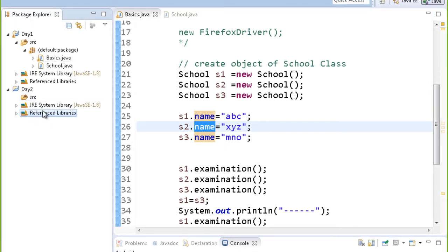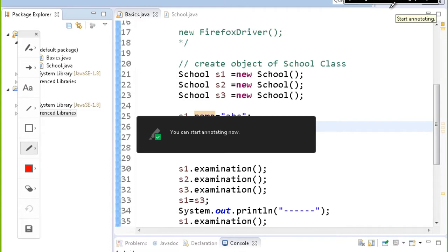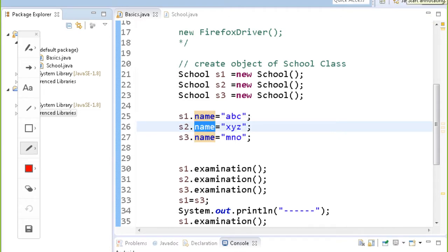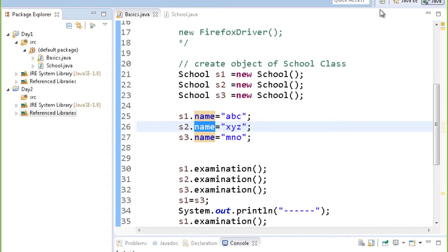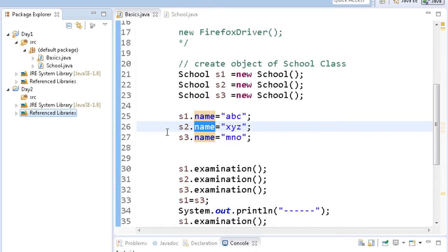Sometimes instead of creating the reference library section, all the JARs come up differently. In Eclipse, you have to be in the Java perspective. Click on this icon and you will get the Java perspective. Once you move to the Java perspective, you will have the reference library; otherwise it doesn't matter — you can have it that way as well.